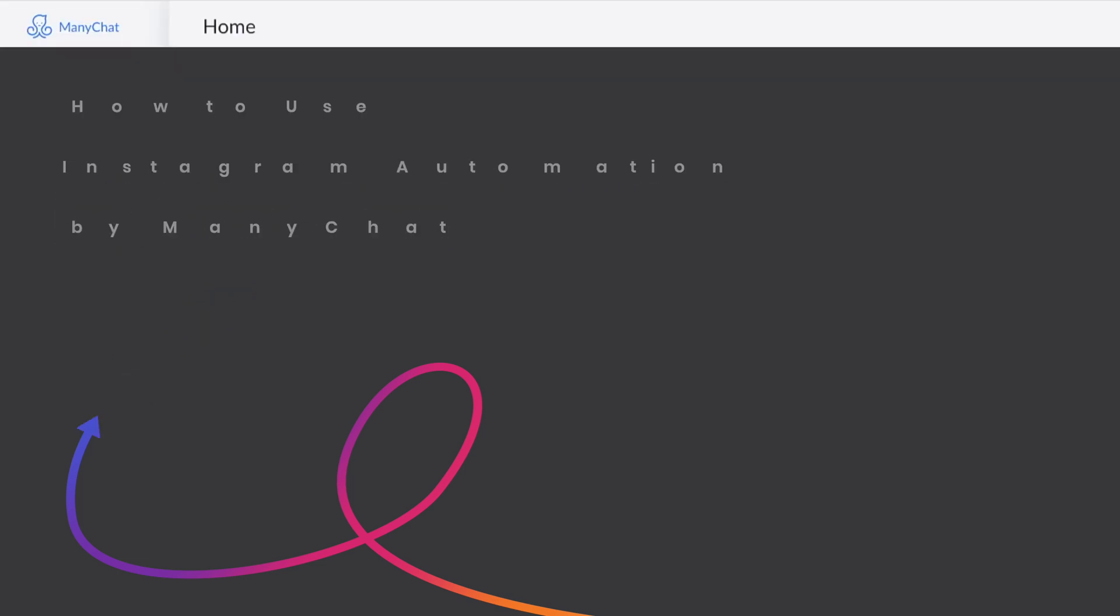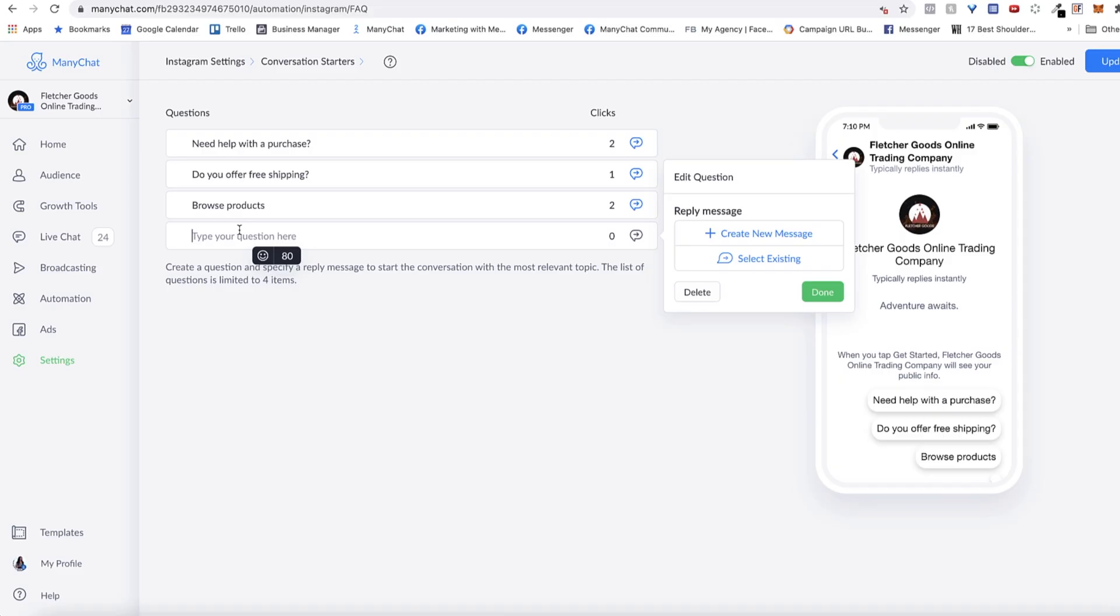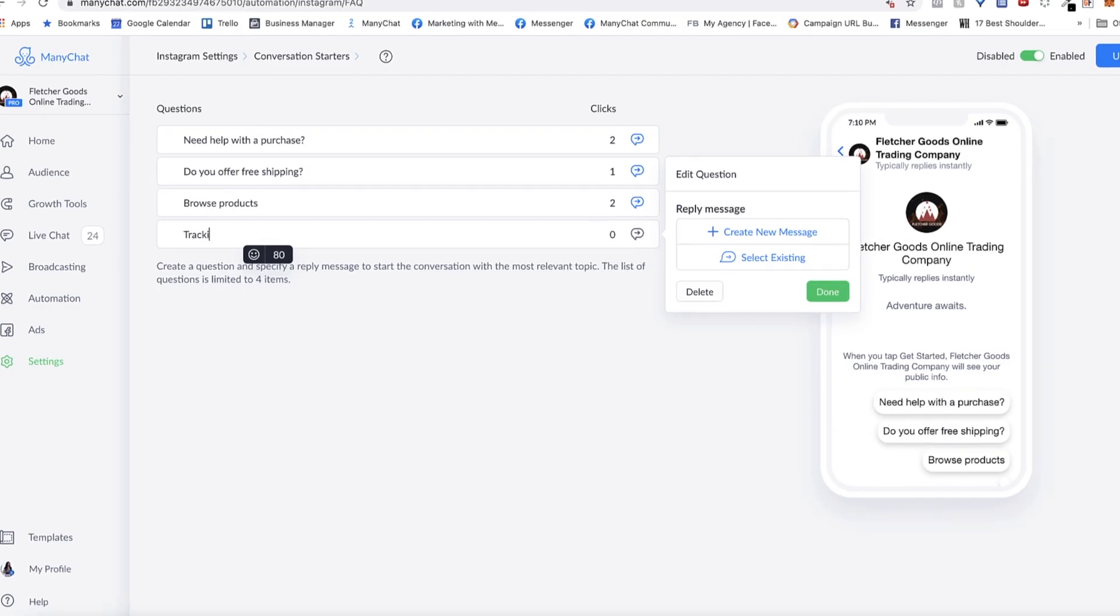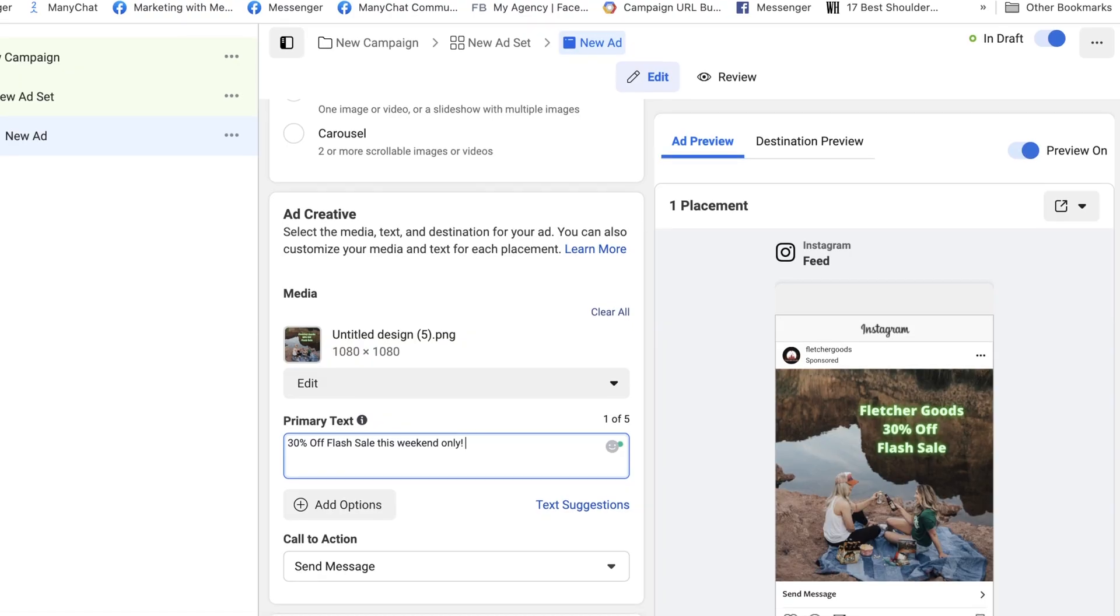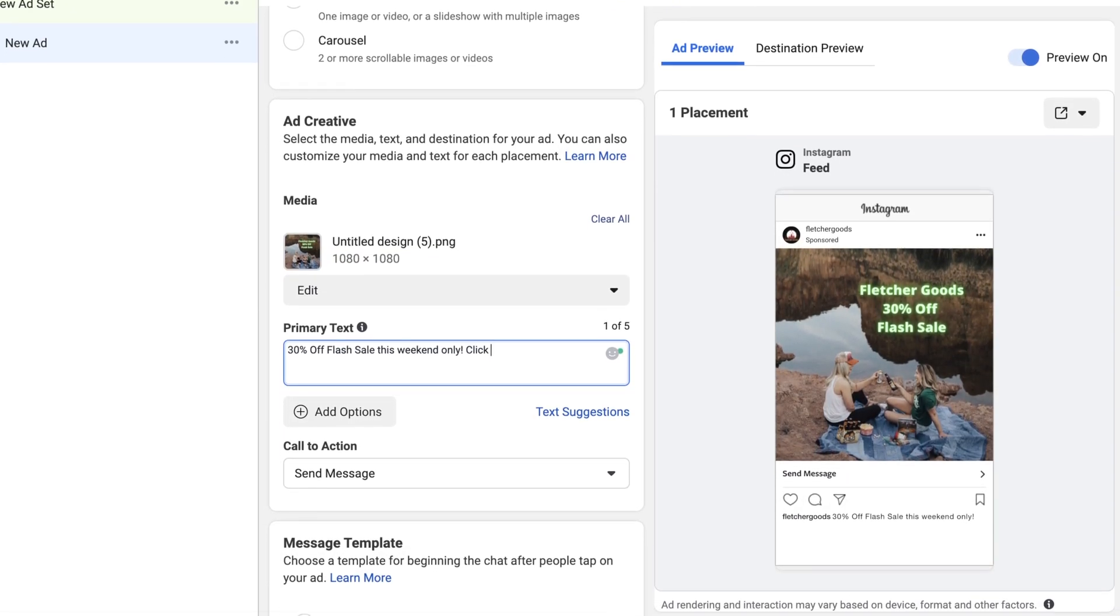My name is Mackenzie Lieberman. I'm super excited to be with you today to talk to you all about Instagram automation through ManyChat.